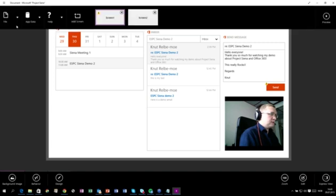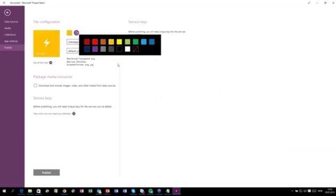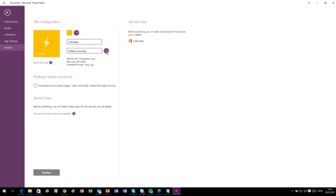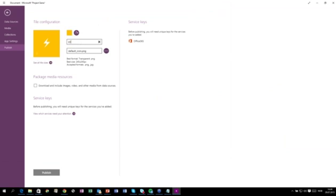To publish the app, we just click File, then Publish. You can now see that we can choose our icon, choose the color, or select our own if we have one created. Let's call it ESPC CNA Demo. Before publishing, you need to provide unique keys for the services you have added — if we have more than Office 365, we need to create different keys for that as well, for instance for YouTube. So I'll just click here and click Register App. For YouTube or something else, you would copy-paste the keys from there. But for now, we can just register the app here and it will take care of everything for us.